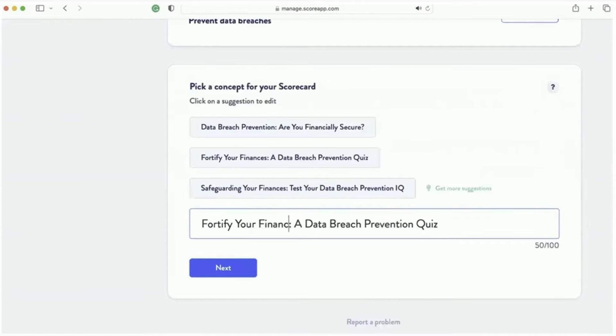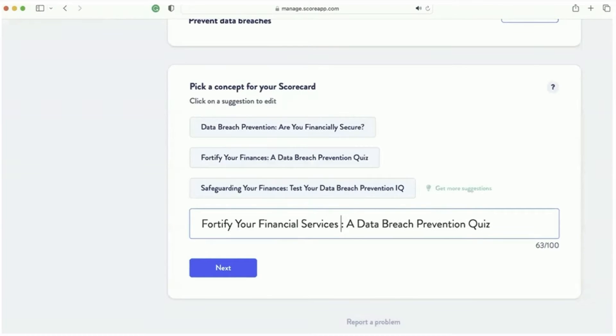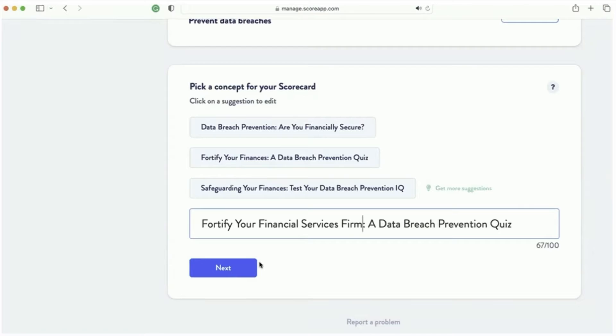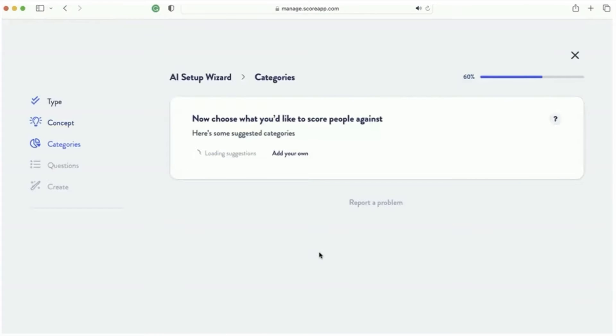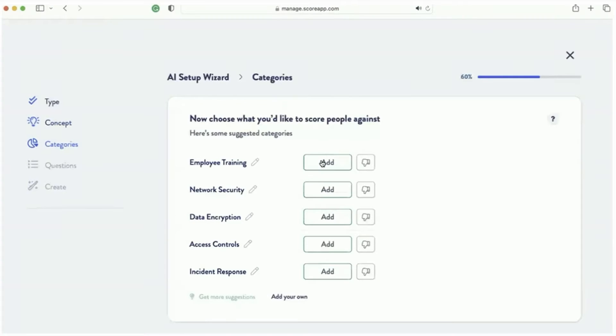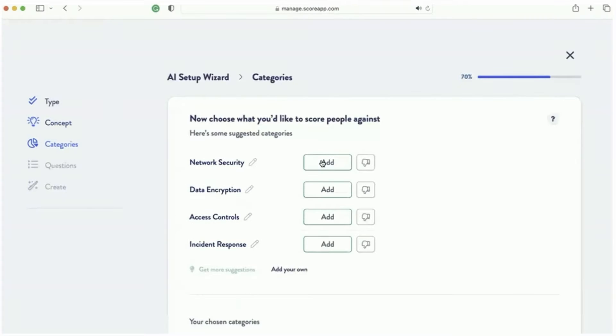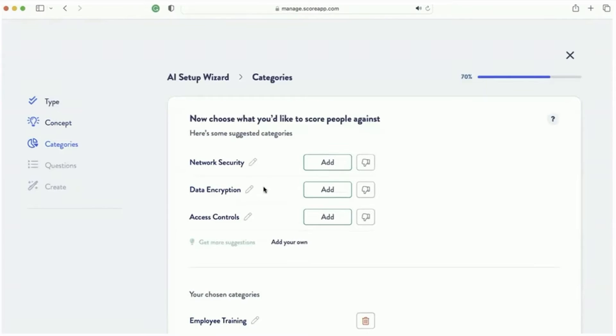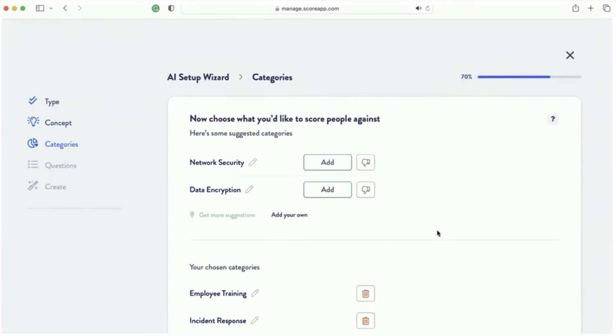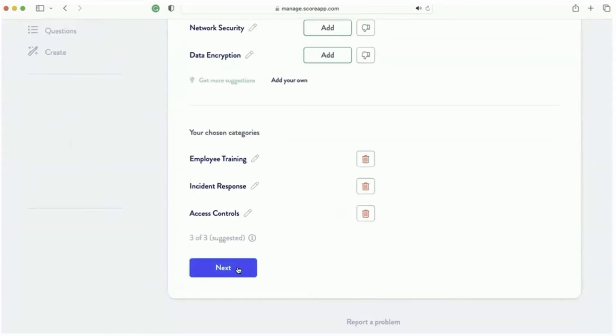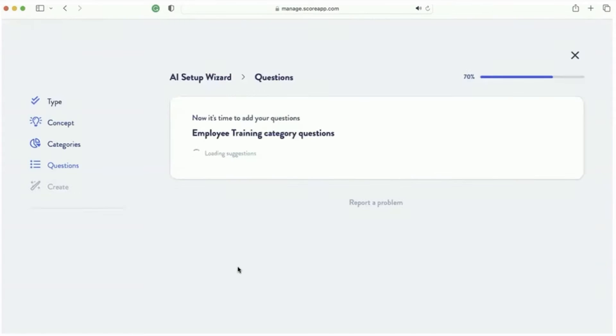So I'm just going to change it a little bit here. Make it fortify your financial services. Right. So I'll do that. Click there. Now, choose what you want to score people against. It's going to come up with categories that you can score people against. So I'll just kind of choose a few here. Because I'm going to do some training for these companies, I'm going to do ones that relate to training.